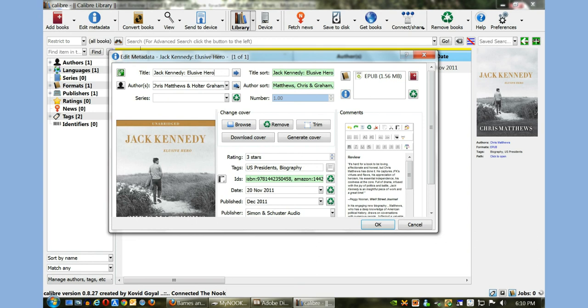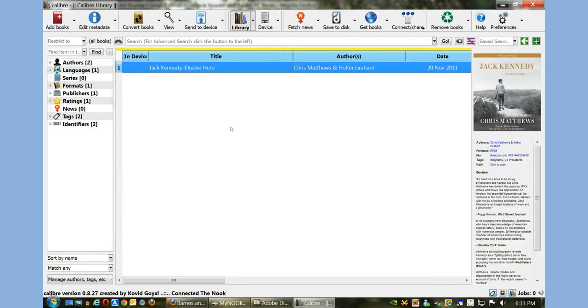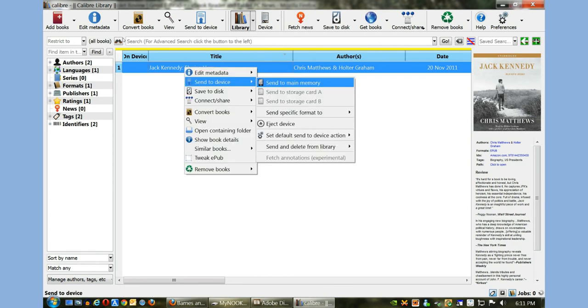The title of the book was The Elusive Hero. This is how it properly should look. I'm going to click OK. Now once you've made changes to the book, what you want to do is right-click and you want to click on Send to Device and then Send to Main Memory.